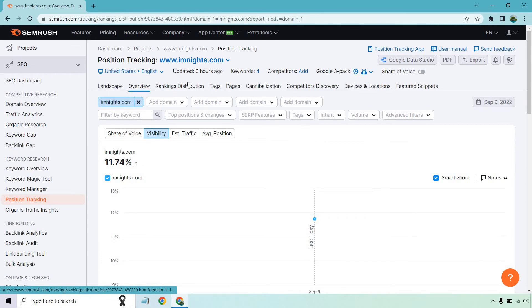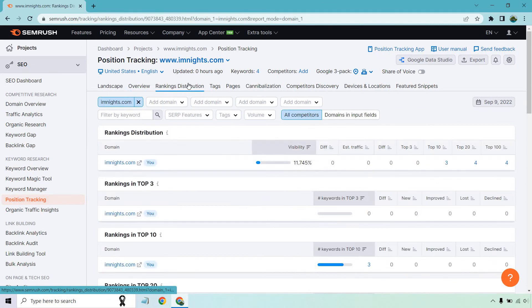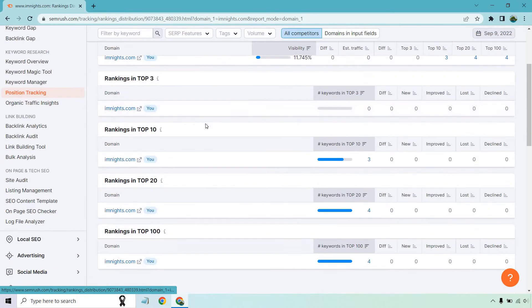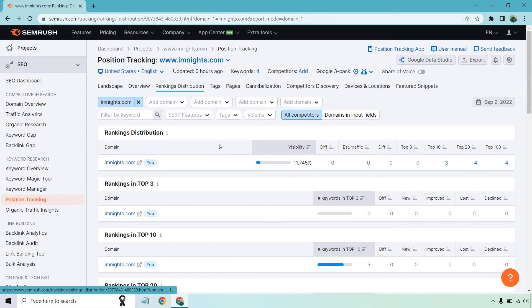Going on with the ranking distribution. As we talked about, this is very similar to before when it had a different stat bar. The rankings in top three, top 10, top 20, and of course, top 100.